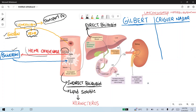This bilirubin is also known as indirect bilirubin. It is lipid soluble. This unconjugated indirect bilirubin is more toxic because it is lipid soluble and it can cross the blood-brain barrier, which can lead to kernicterus.